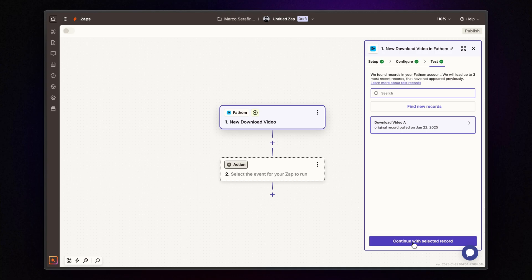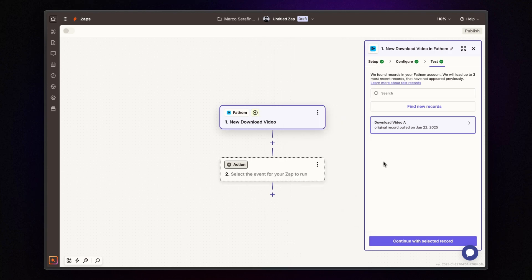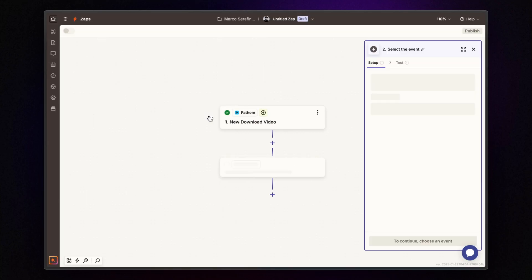Zapier will either create a sample meeting or retrieve one from your existing recorded meetings. When that's done, click continue with the selected record to move on and connect Google Drive.